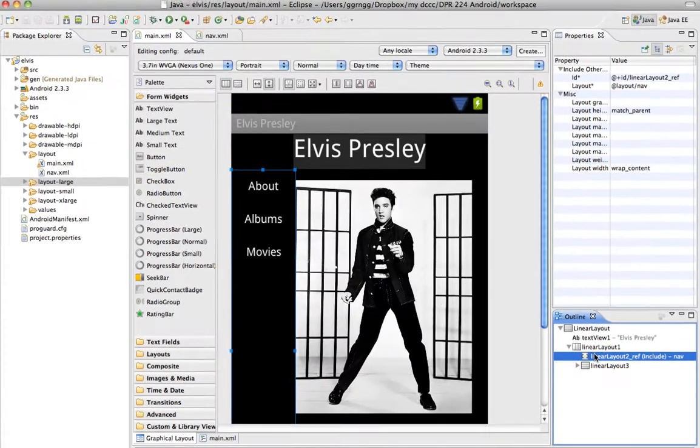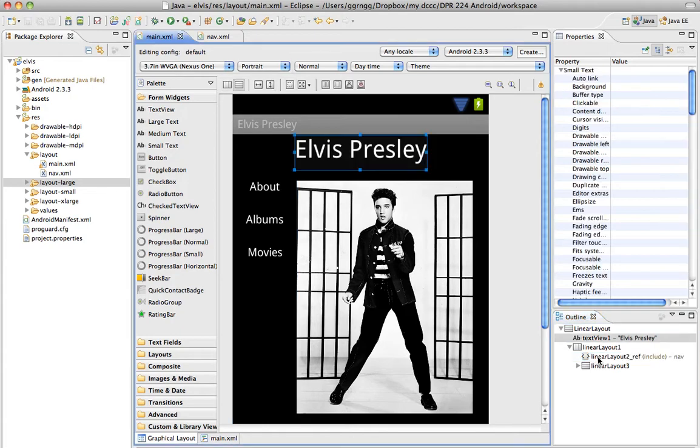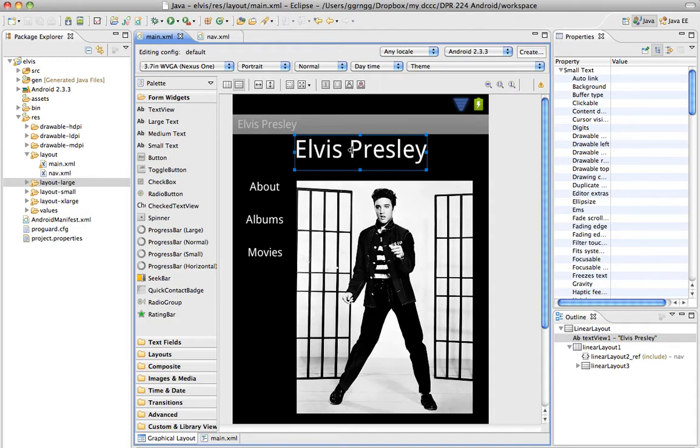We could do the same thing with this title section up here. This is going to be at the top of each activity screen that we work with. And then rather than setting that up and doing the alignment and everything, we could make that a separate Include.